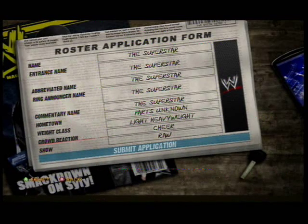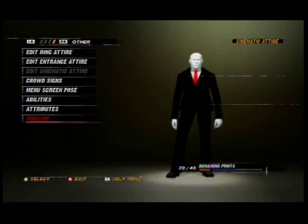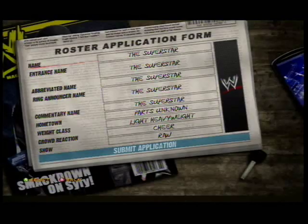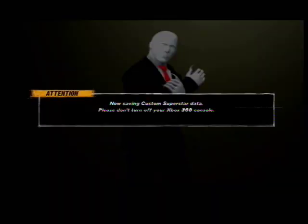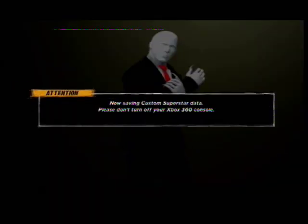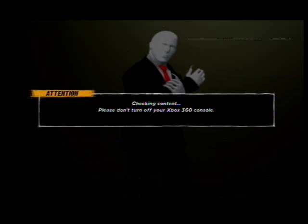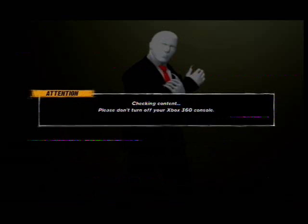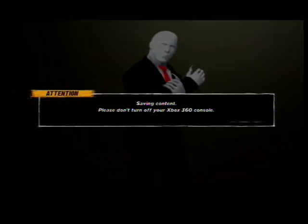I'm actually done here. Just finalize and submit. And here you go — you have yourself a Slenderman. Thanks for watching. Don't forget to rate, comment, and subscribe. See you next time, guys.